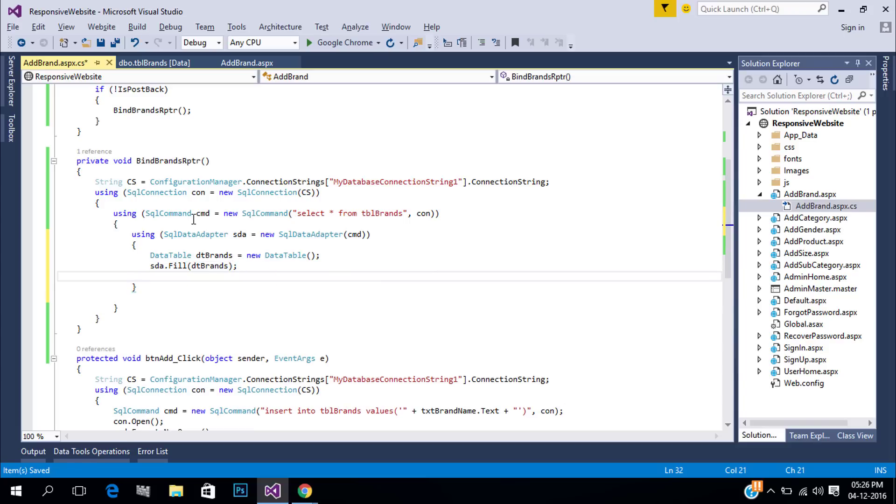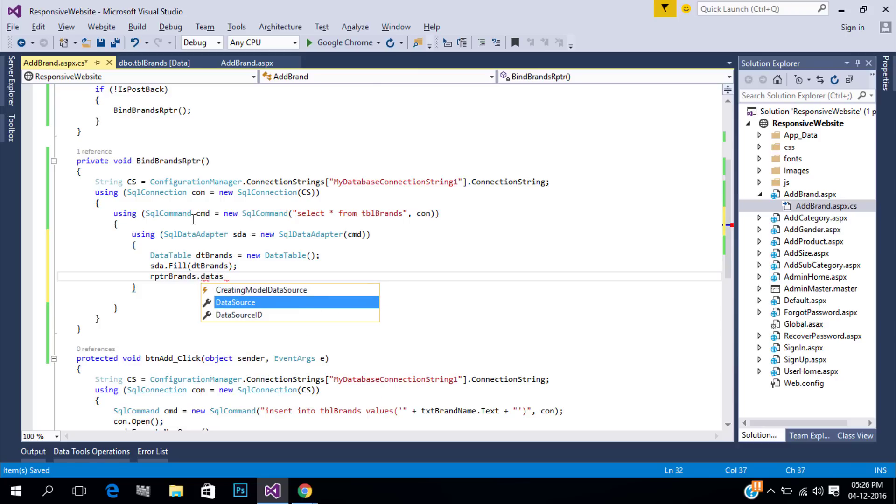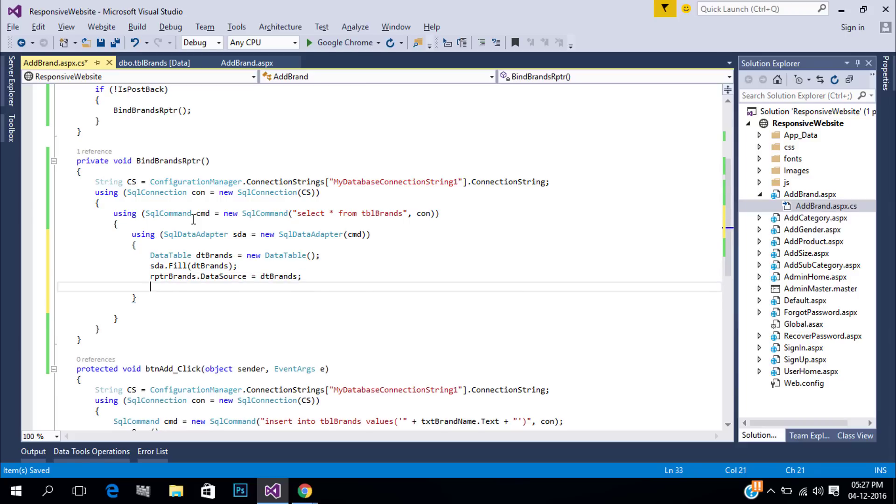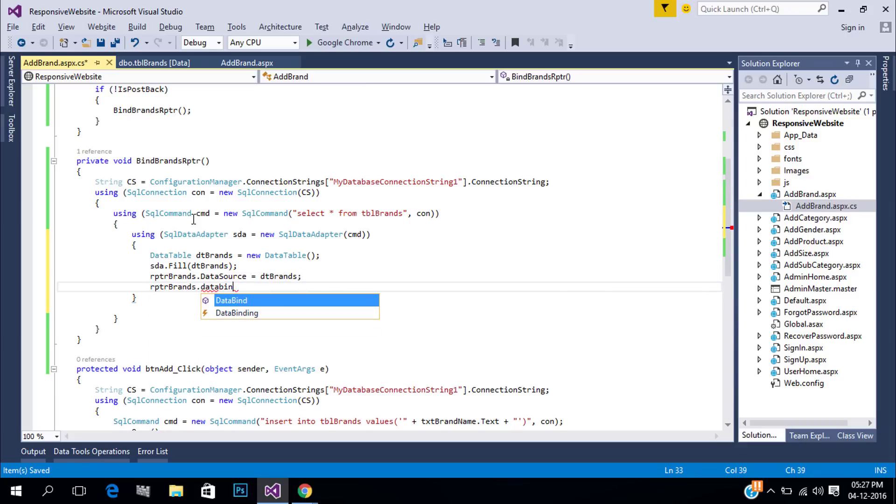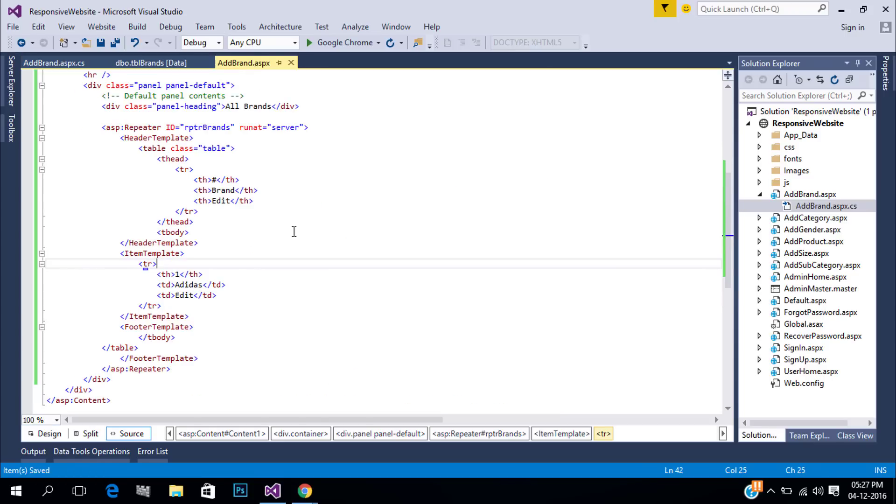Add data source to repeater. In design page add column names to repeat the data using eval.